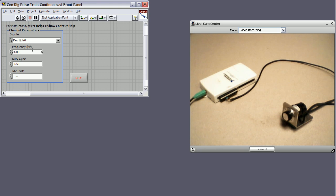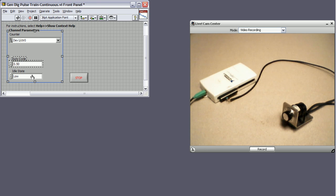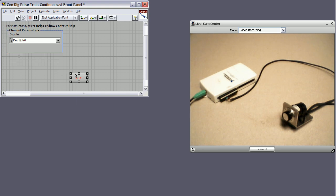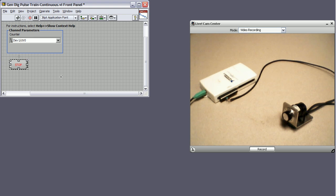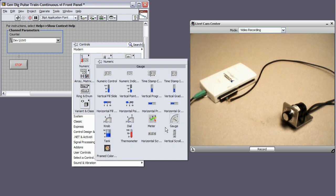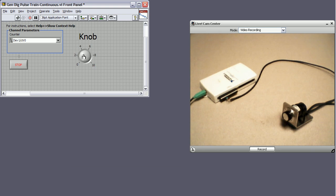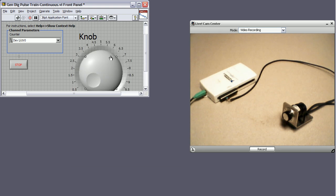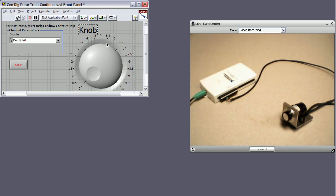So I'm actually going to get rid of some of these front panel controls because we're going to configure that a different way. And I'm going to right-click and put down a knob. So this knob is going to be how we change the duty cycle of our system.